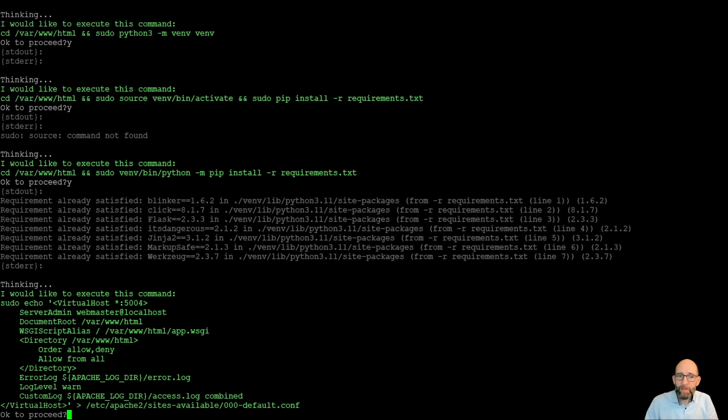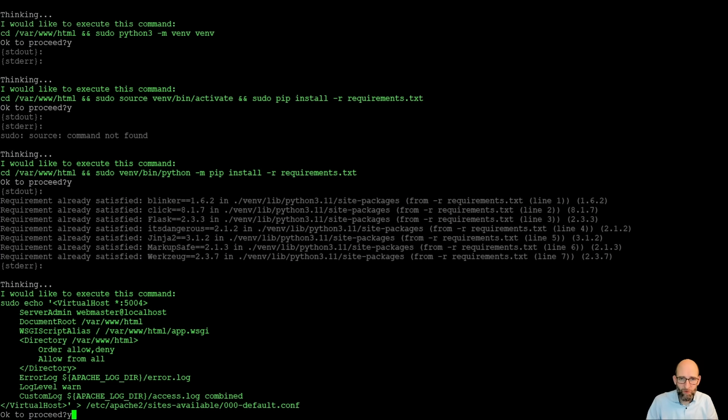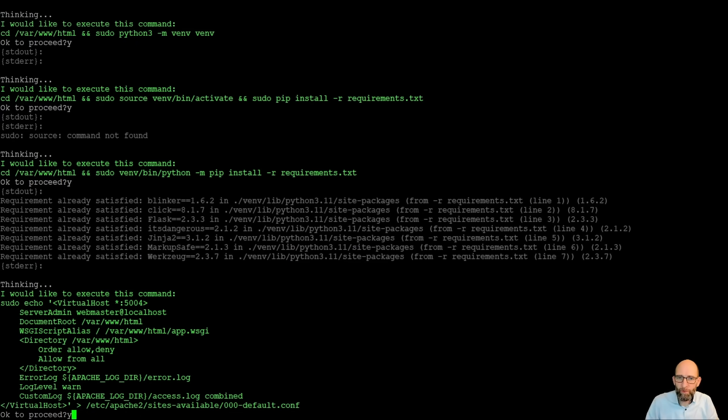Now the next step is that Admin Companion creates a virtual host, which then connects to the app.wsgi file, which is also good. And it puts it into a configuration 00 default.